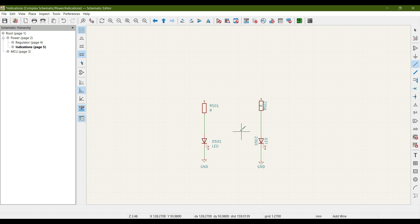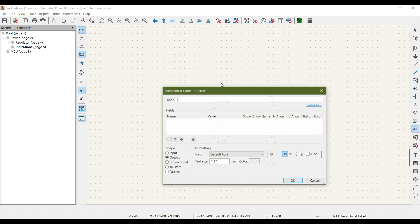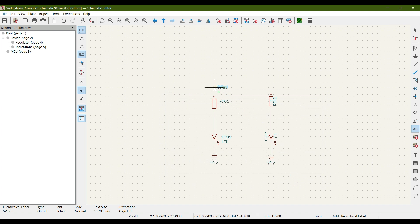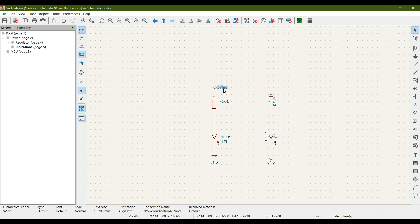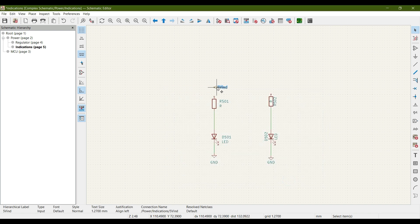We have added two resistors with LEDs. Now let's add a hierarchical label here for '5V_IND' — meaning 5 volt indication, showing that 5 volts is available. Place it, then hit E to edit and change its type to Input, click OK, rotate it, and connect it.